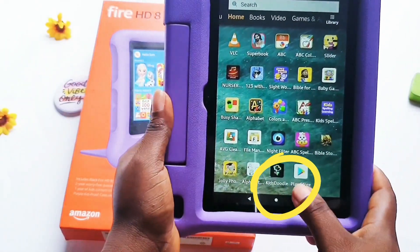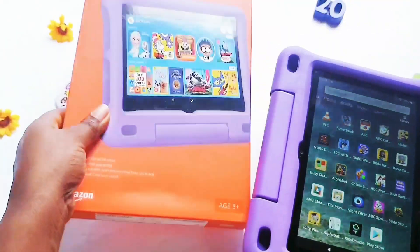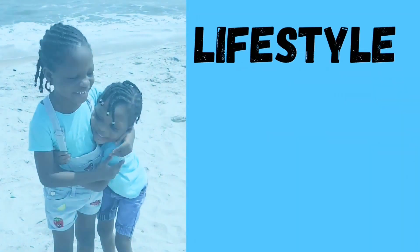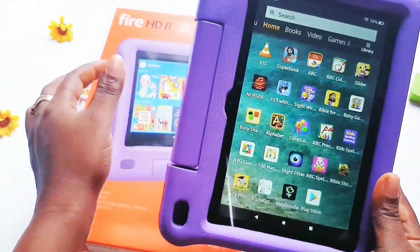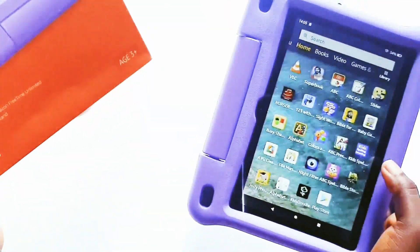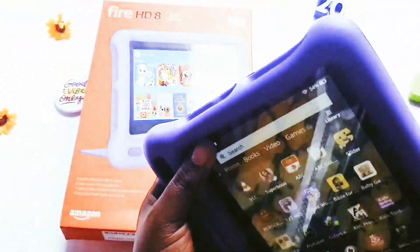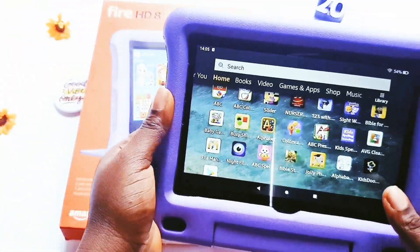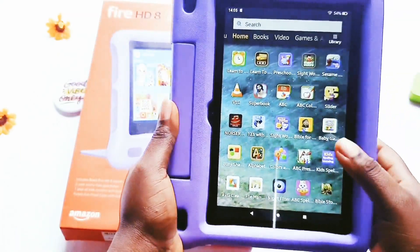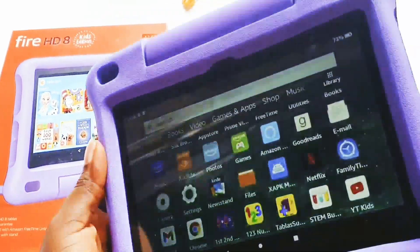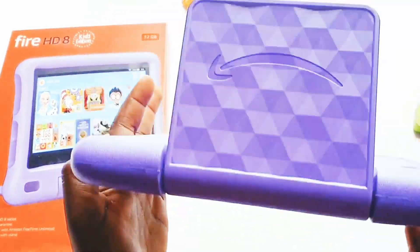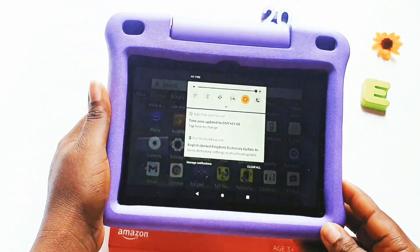In this video I'll be showing you how you can download the Google Play Store on your Amazon Fire tablet. For the purpose of this video we'll be using the Amazon Fire HD8 Kids Edition 10th generation. If you have that particular tablet there's no need to change anything, just watch and follow the instructions. But if you have other tablets like the Amazon 7 and the Amazon 10, you'll still learn how to download the Google Play Store on all your Amazon Fire tablets.